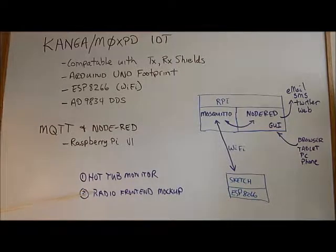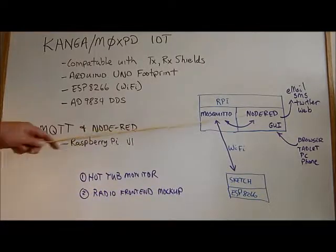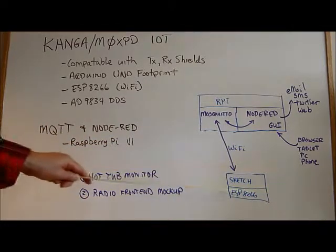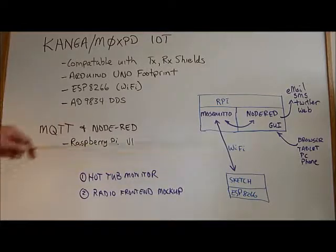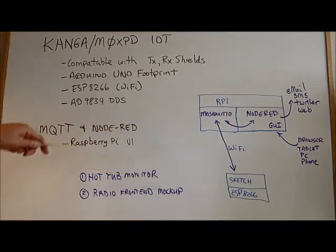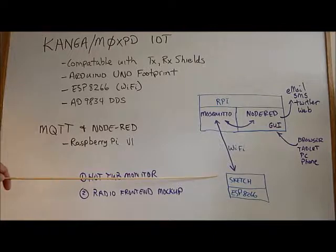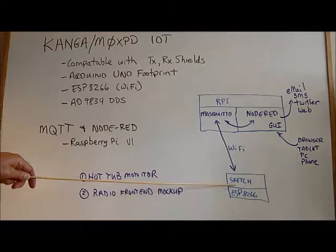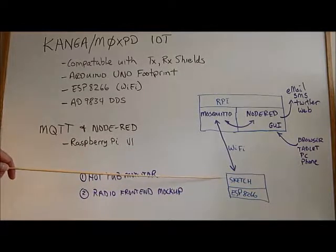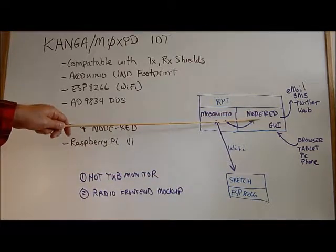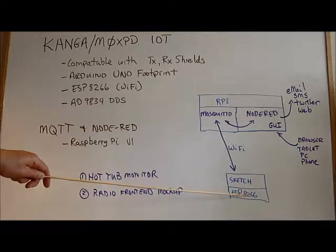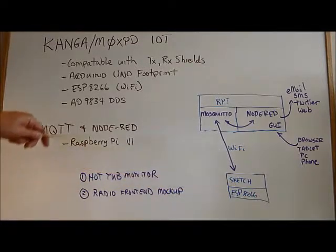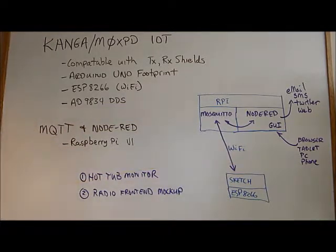The second example is a radio front-end mock-up showing how potentially you could control a radio from within Node-RED. In this case, the Internet of Things device is part of your radio. The AD9834 would become your oscillator in your radio, and you would use Node-RED to control that oscillator completely from a GUI front-end. Whereas if you had to do that from the microcontroller itself, like the ESP8266, you would need to attach an LCD or do a ton of programming. All that programming is now offloaded into Node-RED, and the sketch running on your ESP8266 is much, much smaller. It's basically taking the Node-RED commands and implementing them on the module here.